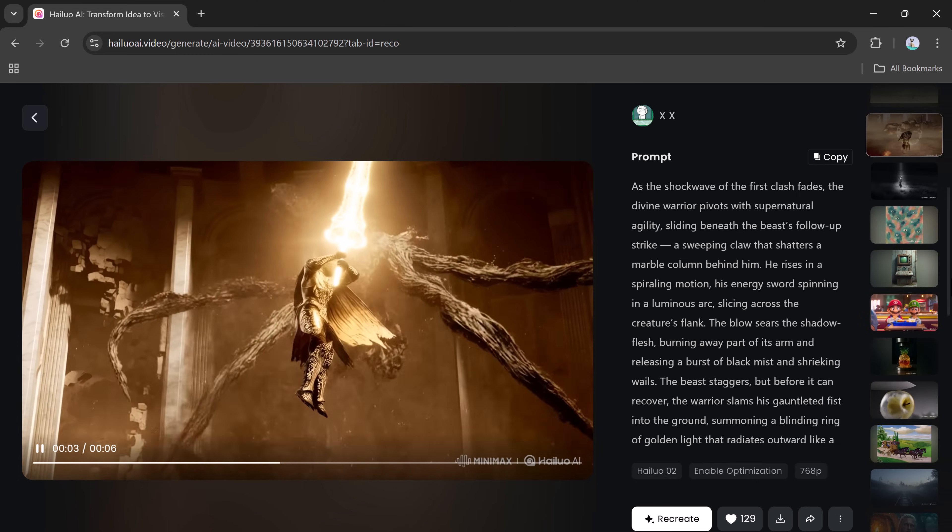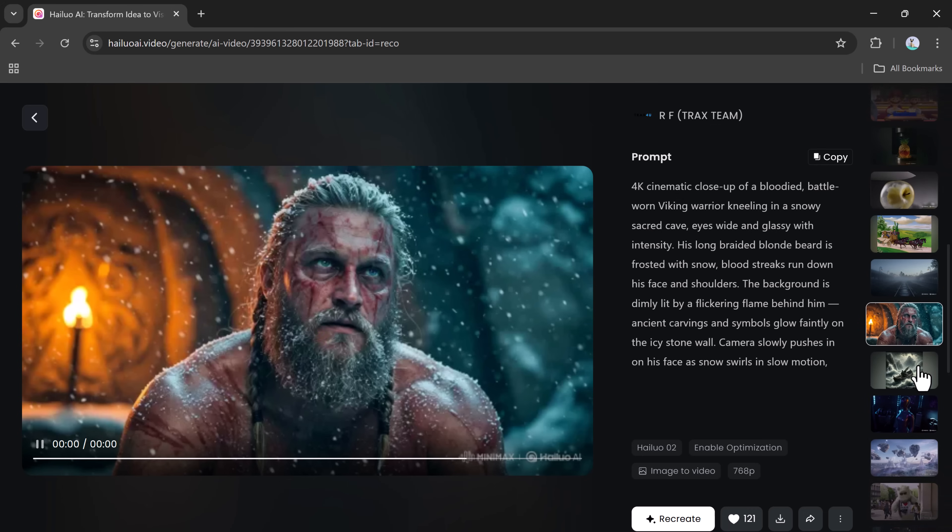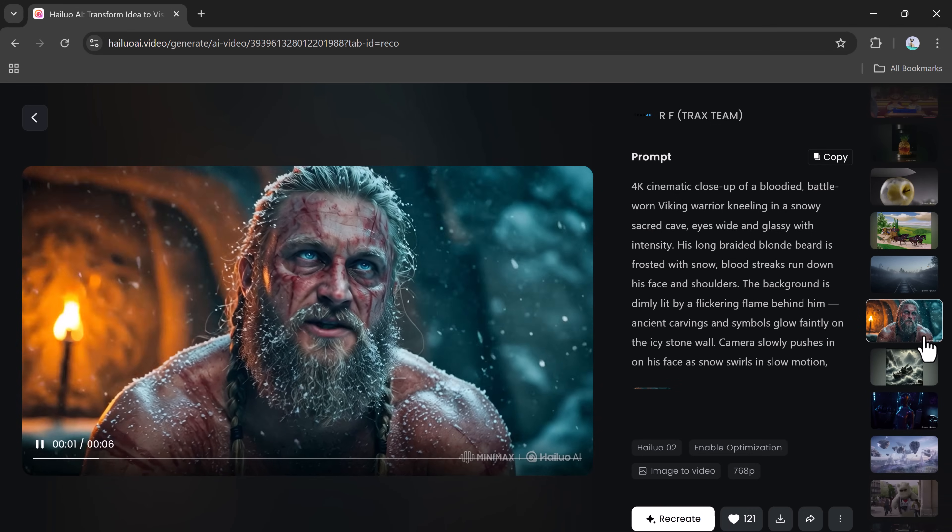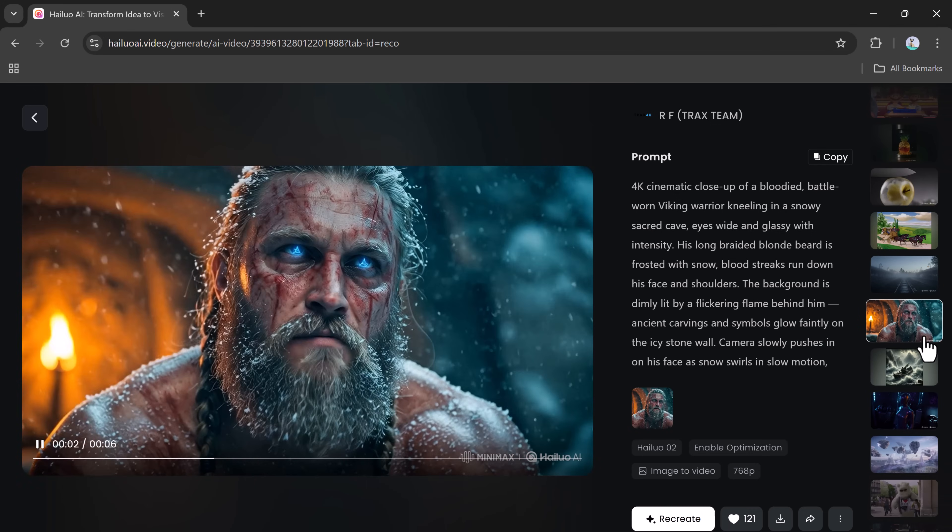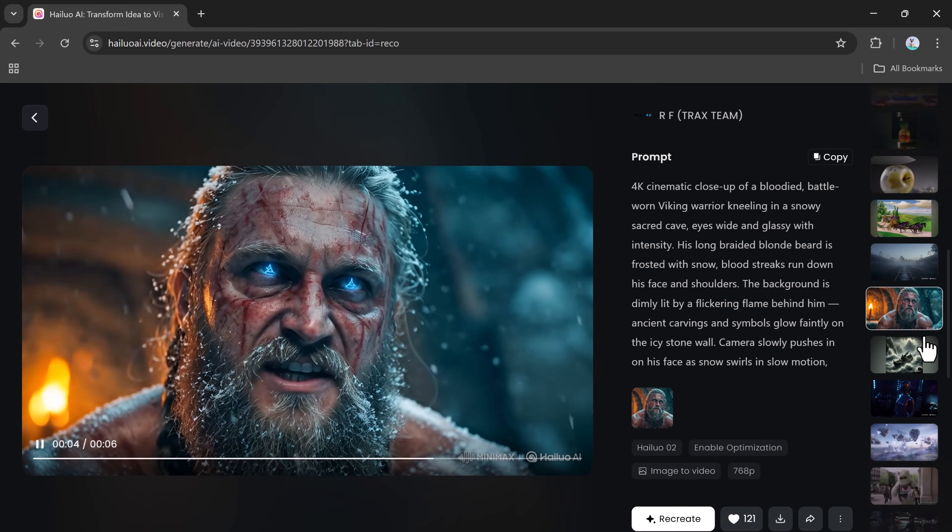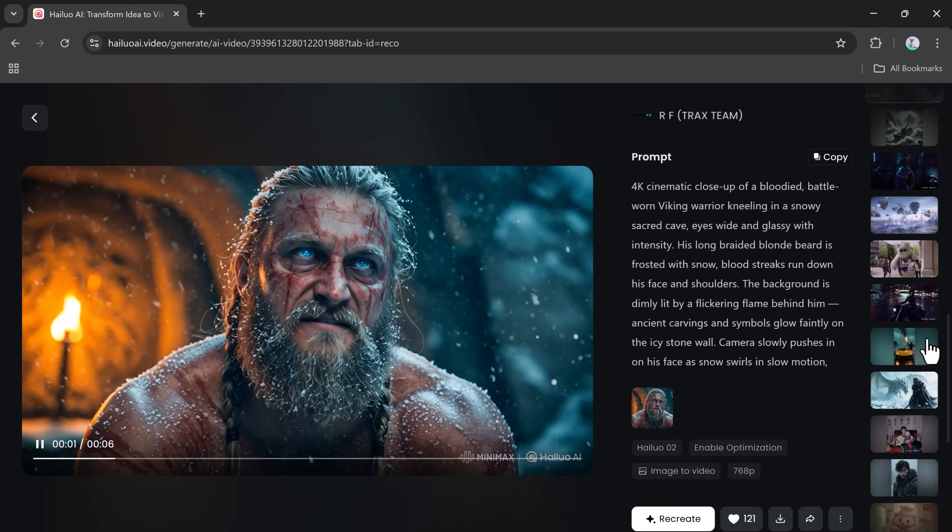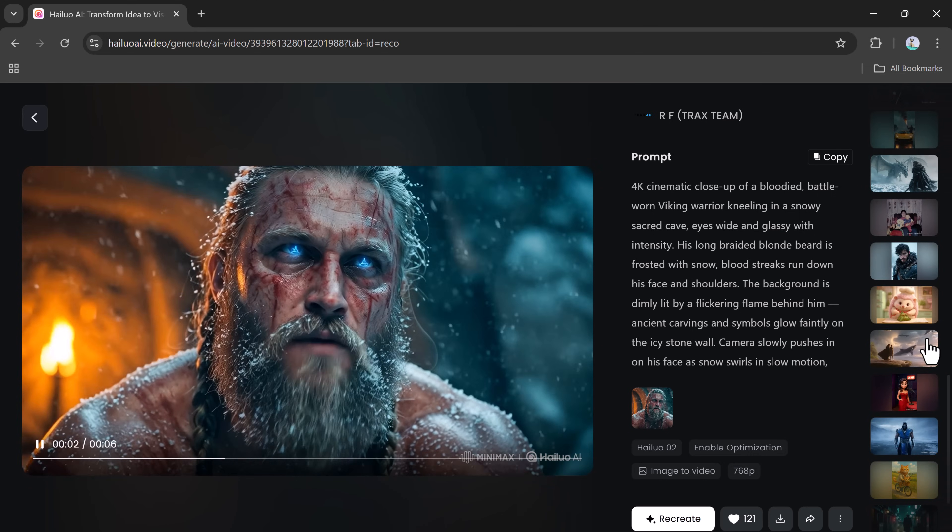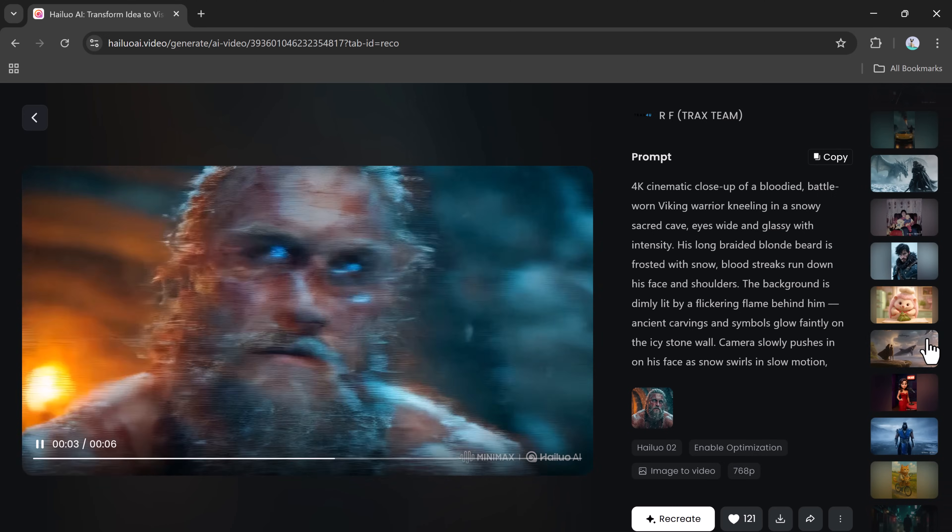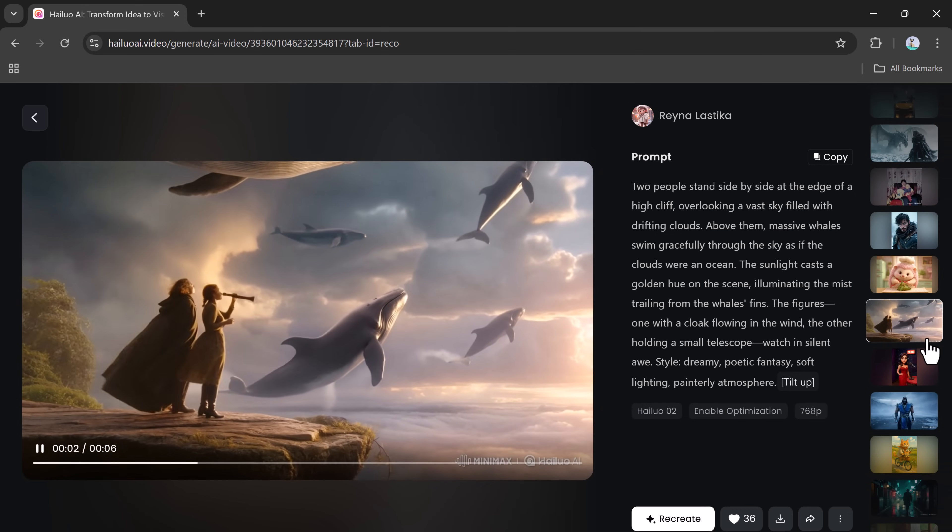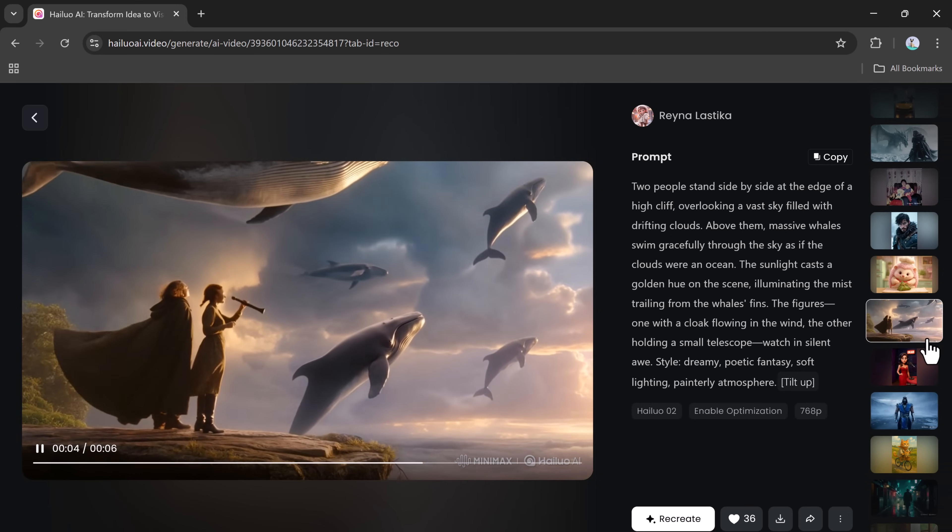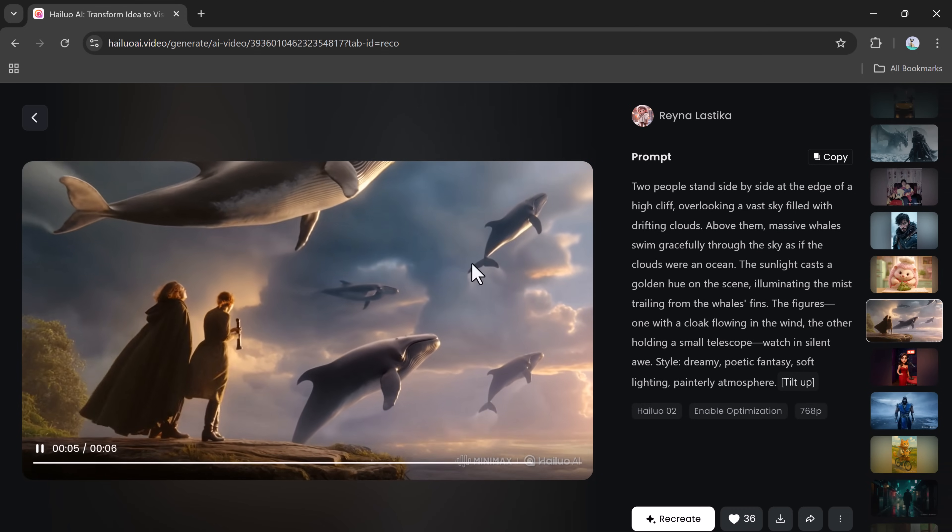The platform provides video outputs of up to 1080p HD resolution. It's 2.5 times faster and more affordable than many other high-end models. That means you're getting top-tier results while saving both time and money.